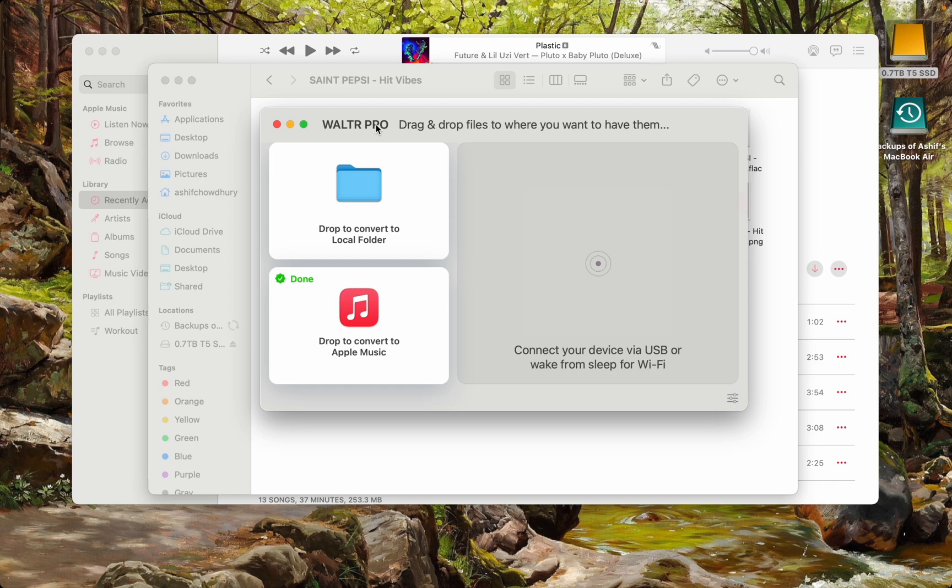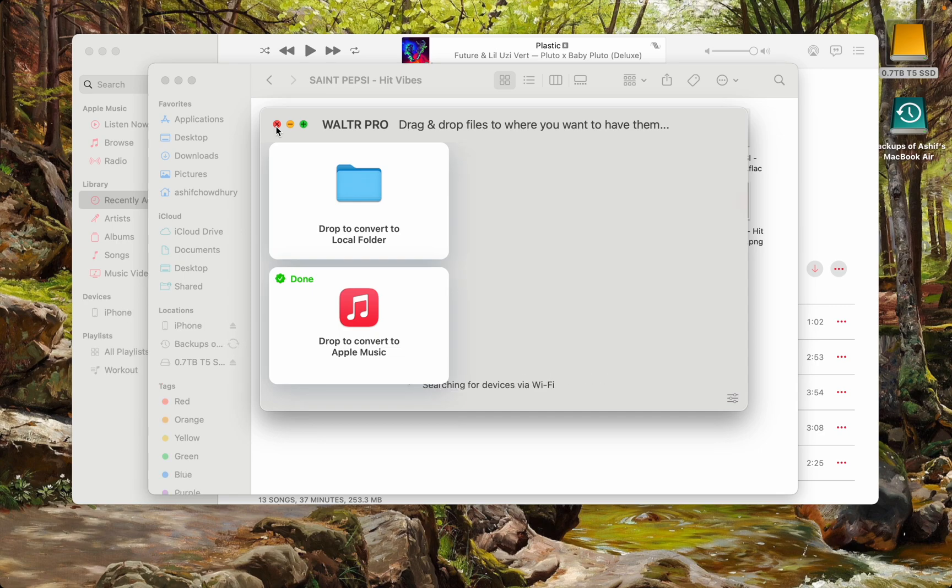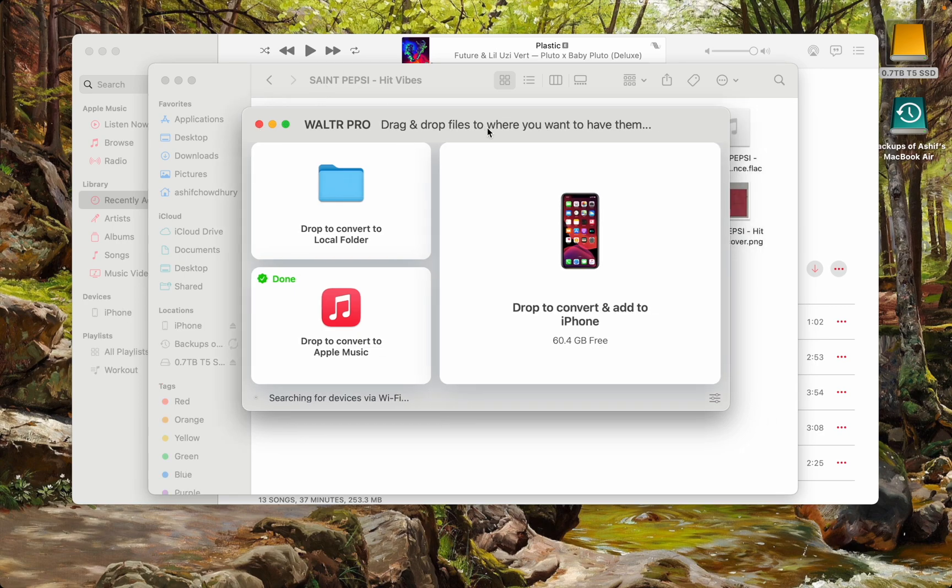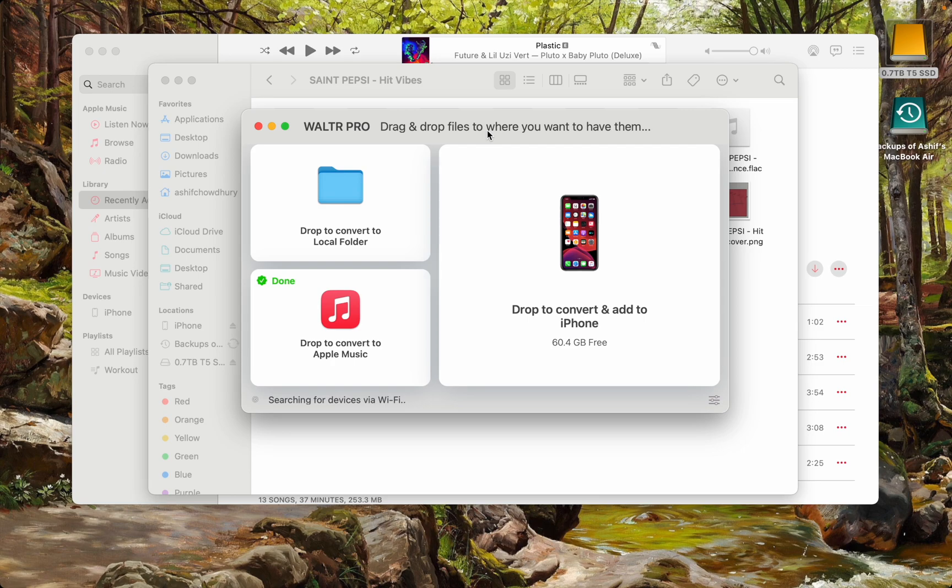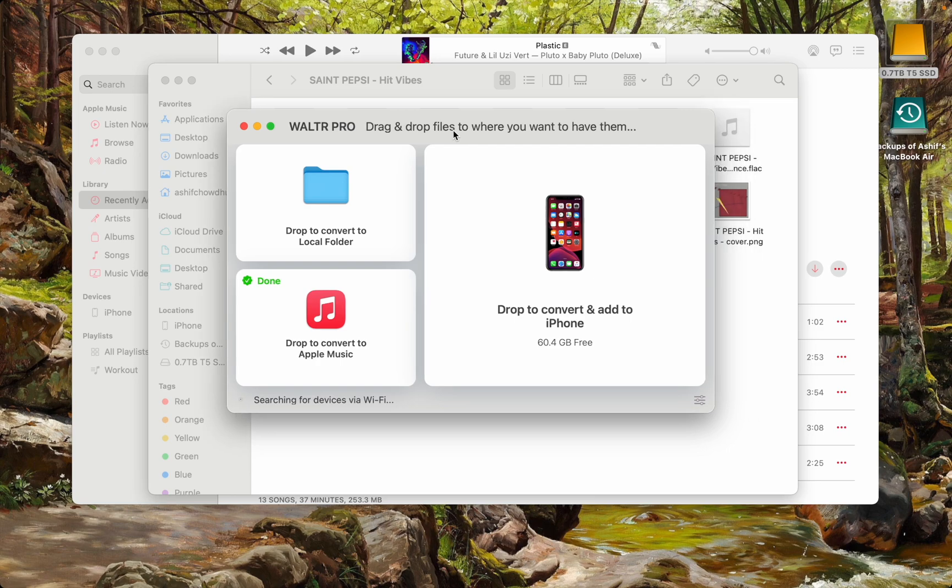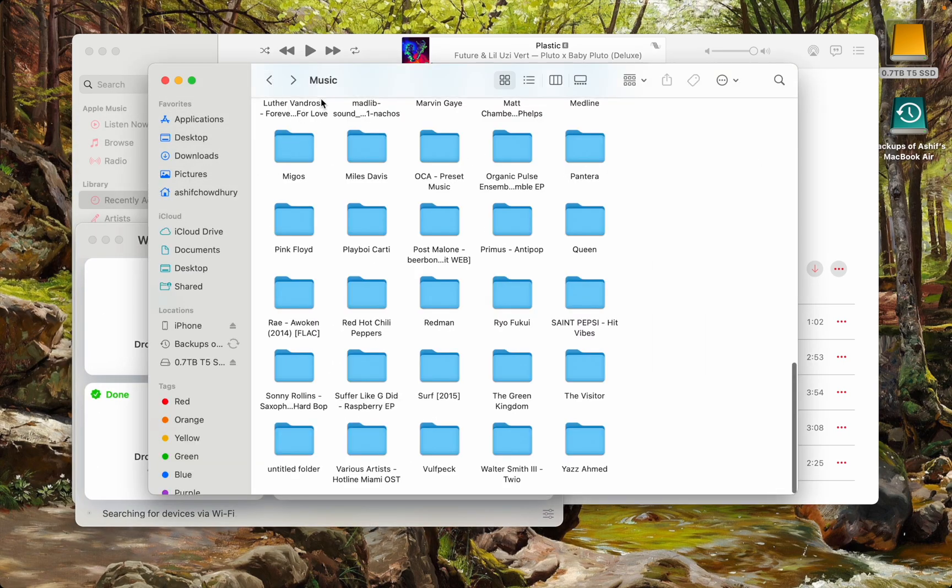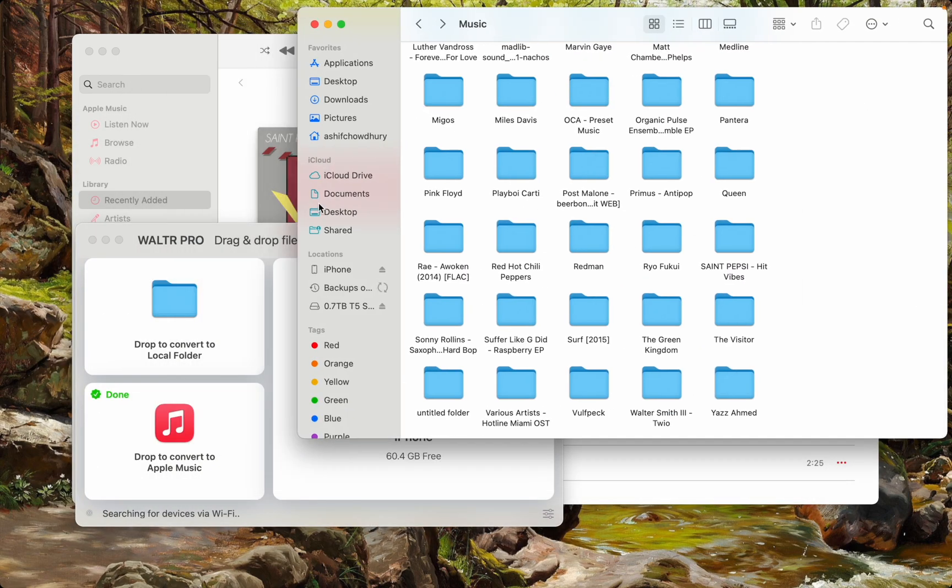I'll also show you. Right now I connected my iPhone and I want the exact same thing on my iPhone.